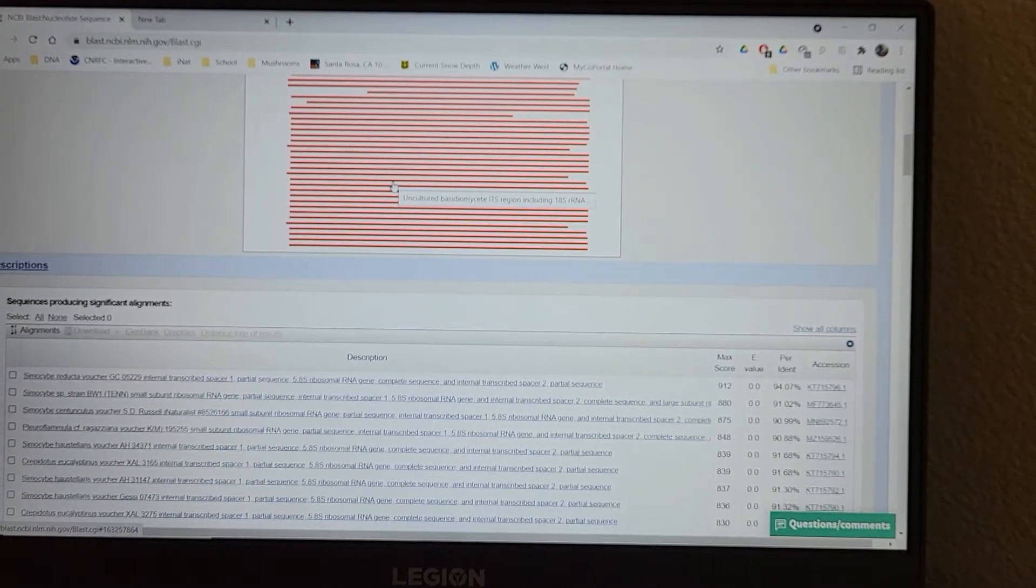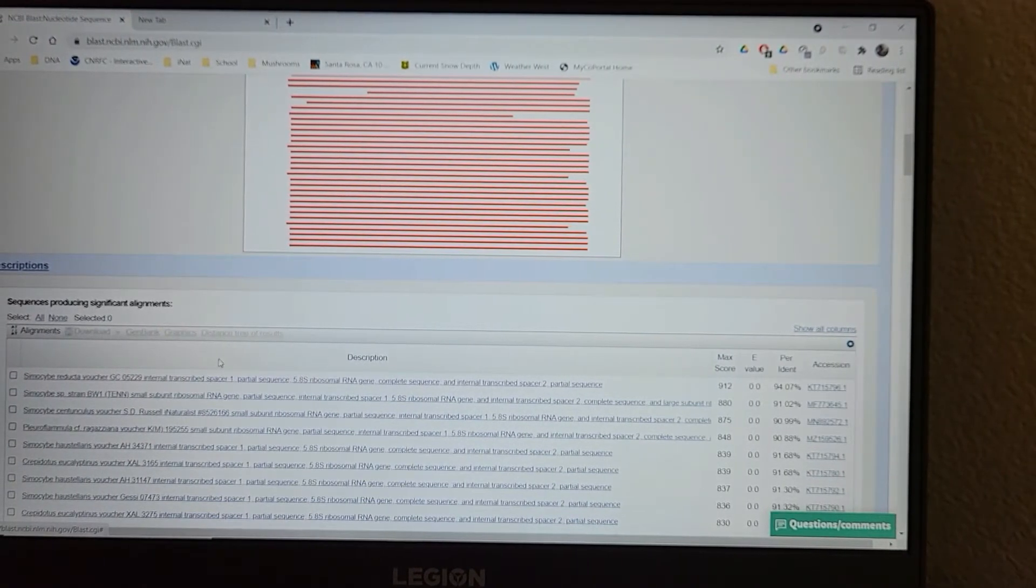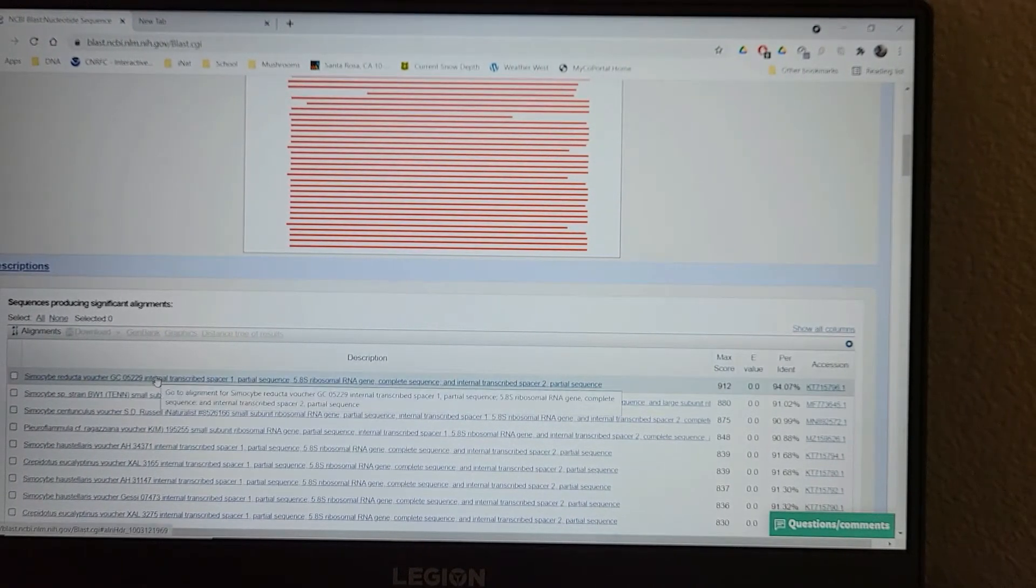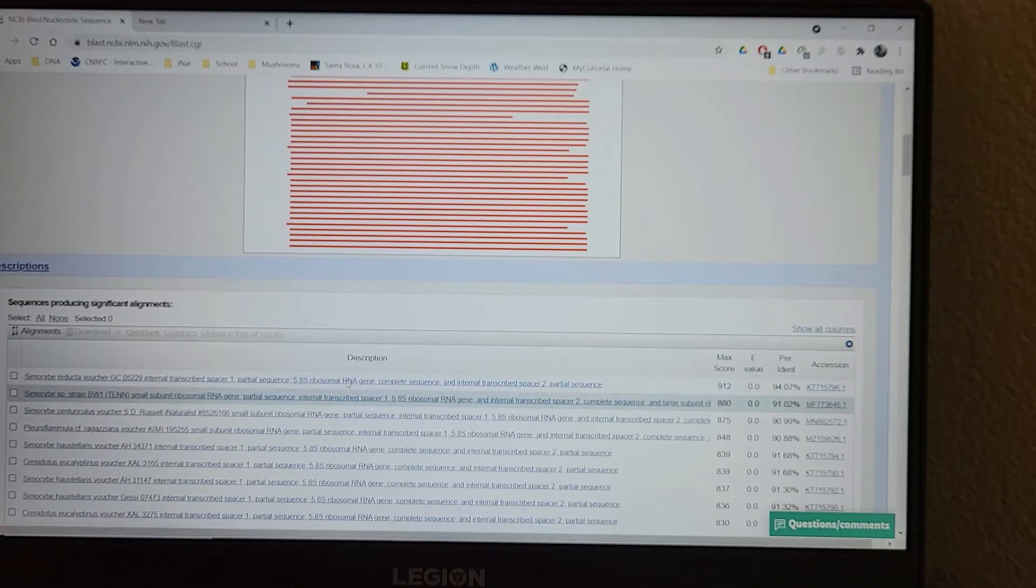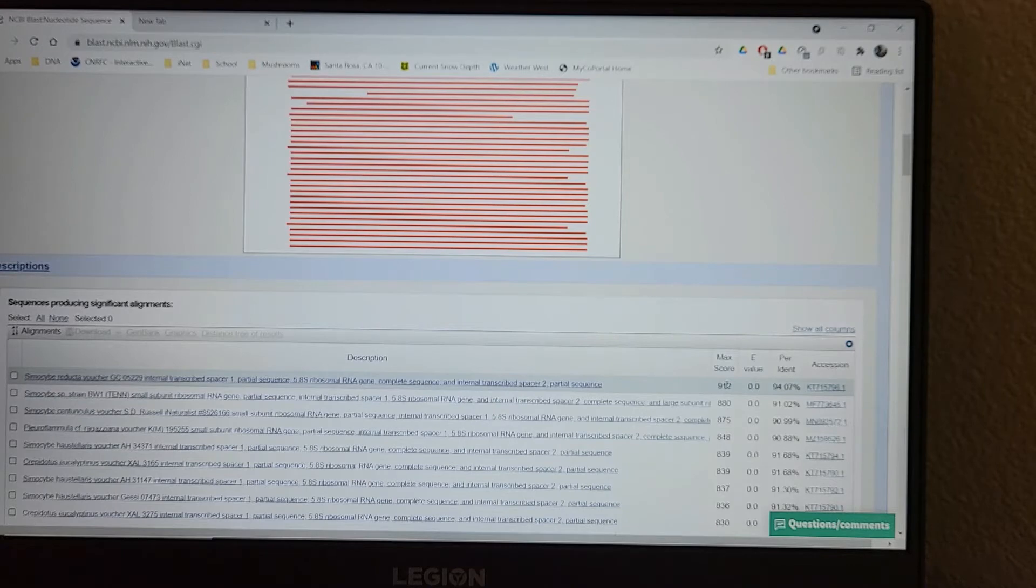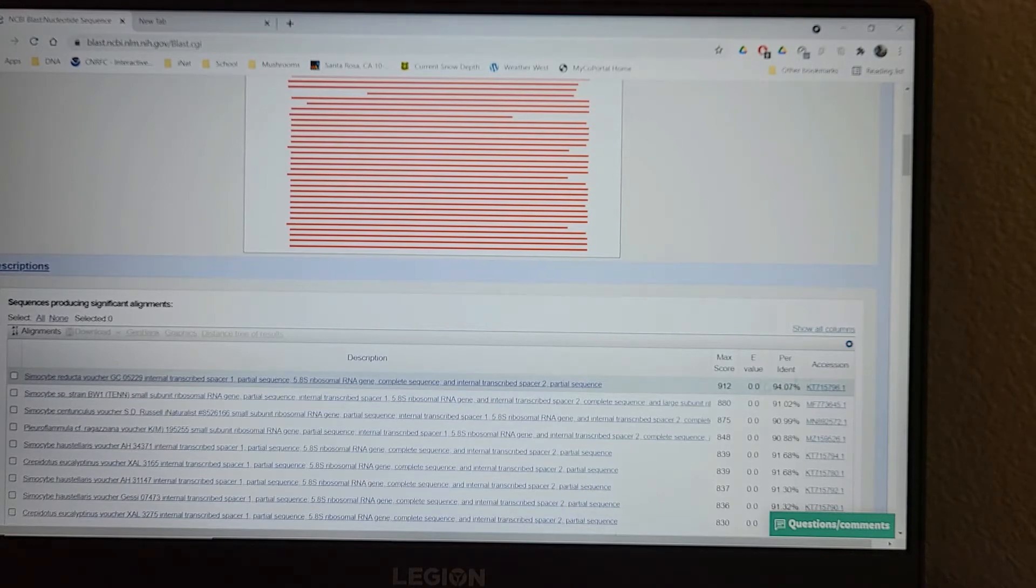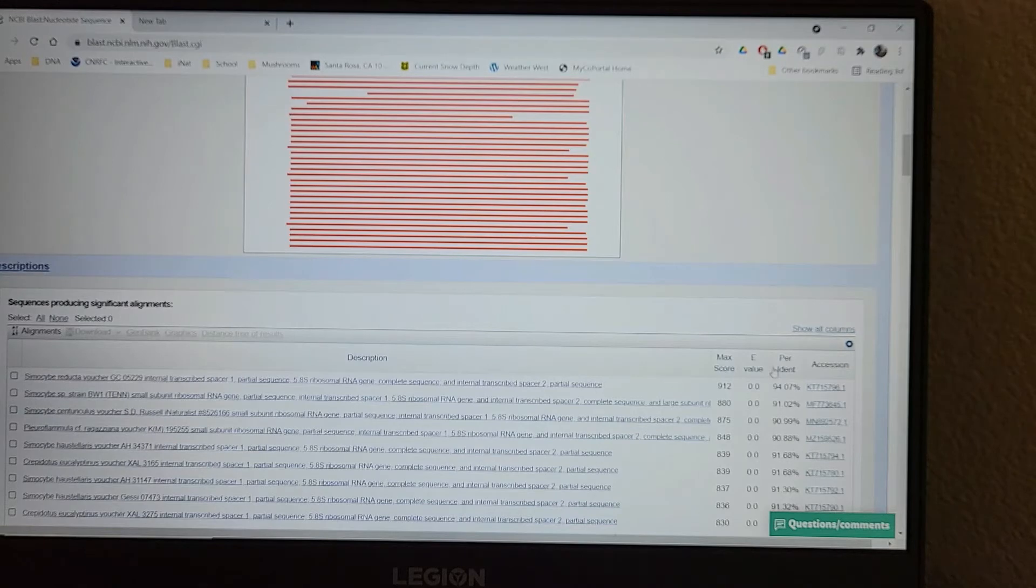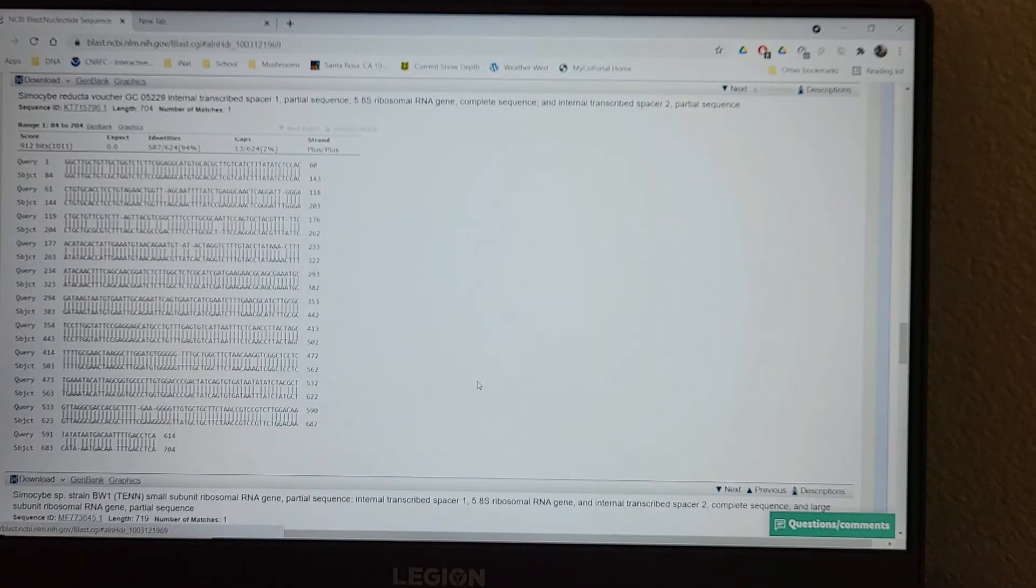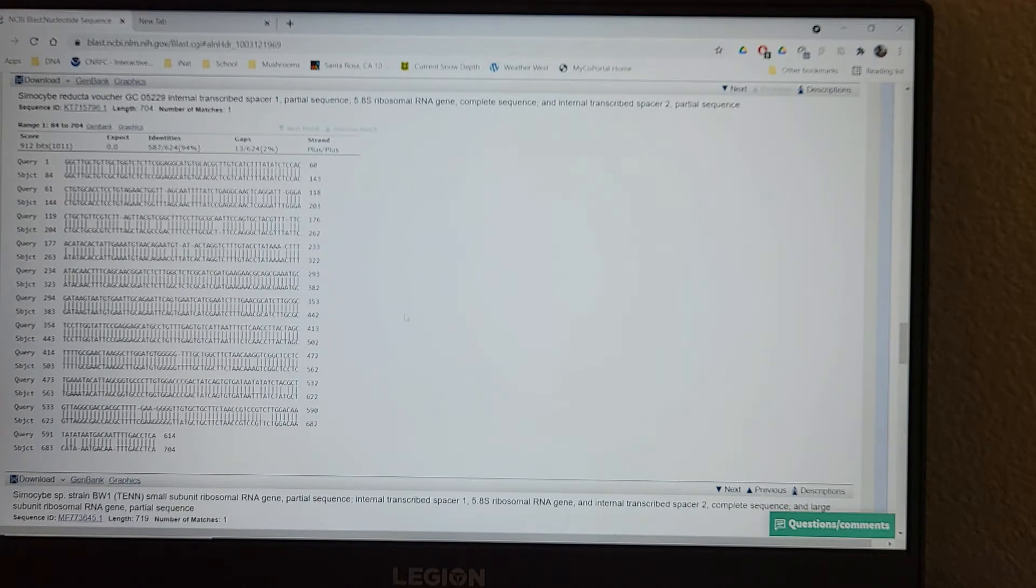Our top hit, Saimosabe reducta. It's got a max score of 912. That's based on a bunch of different characteristics. Really what I'm looking for is the percent identity. So I'm going to go ahead and click on that sequence. That's going to bring me to the pairwise alignment.